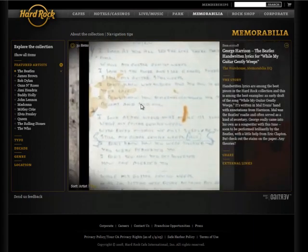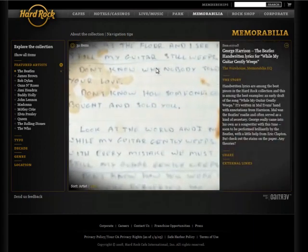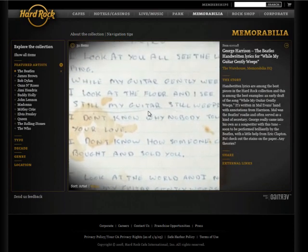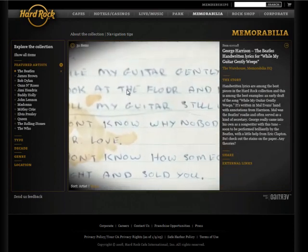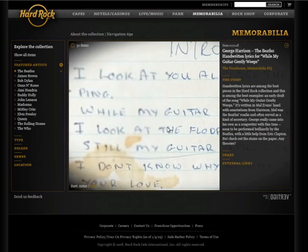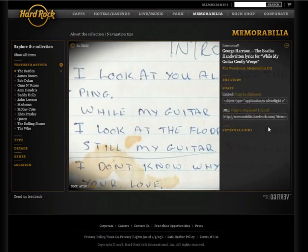As I zoom in, in this case I'm looking at the handwritten lyrics for 'While My Guitar Gently Weeps.' We can see that the detail begins to snap in. We also have other features on this right-hand panel, such as the ability to share this link and the ability to click on external links to learn more about the object.